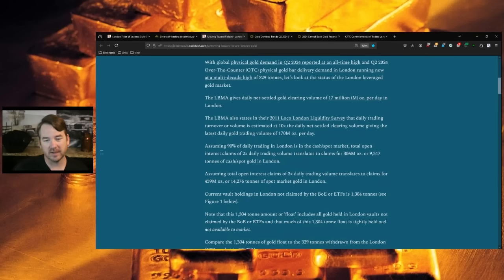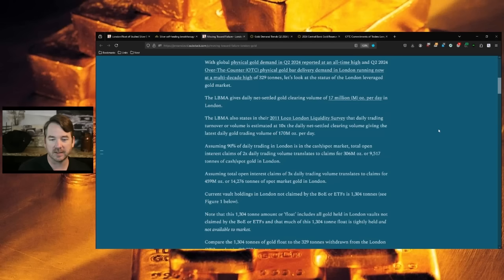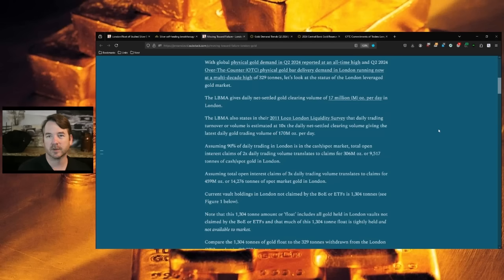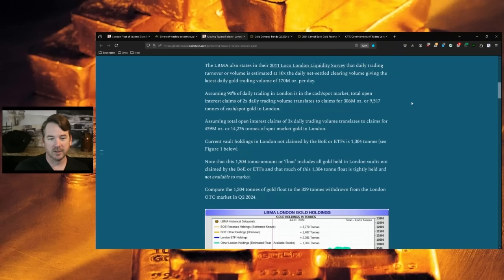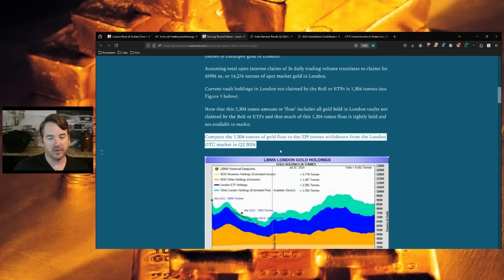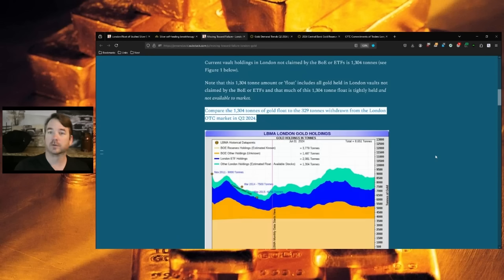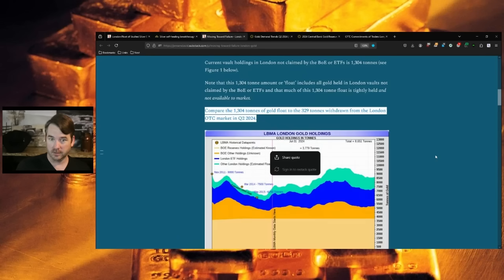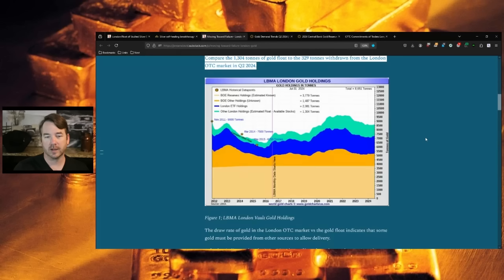The LBMA states in their 2011 local London liquidity survey that daily trading turnover or volume is estimated at 10x the daily net settle clearing volume. In other words, there's 10x claims for all the gold. Compare the 1,340 tons of gold float, gold available, to the 329 tons drawn down from London market in quarter two.